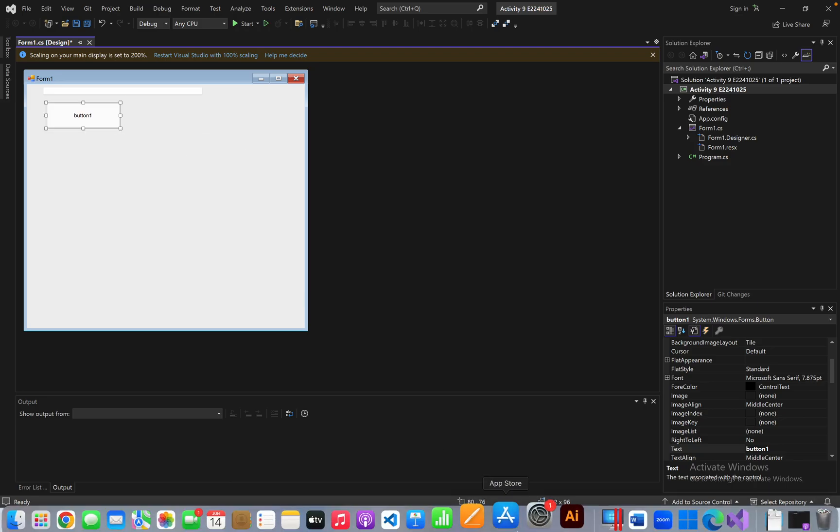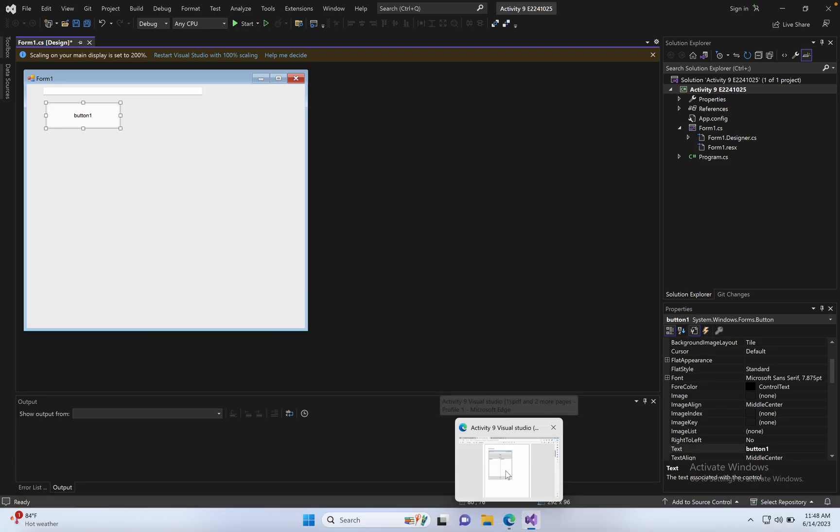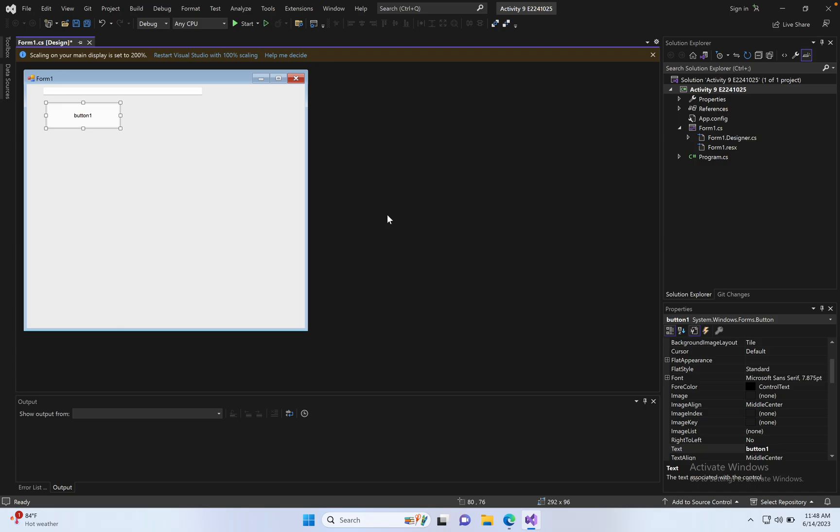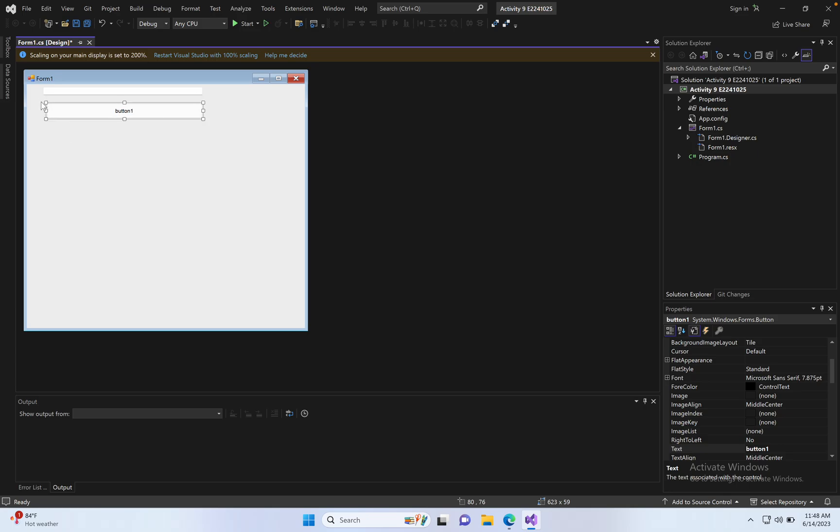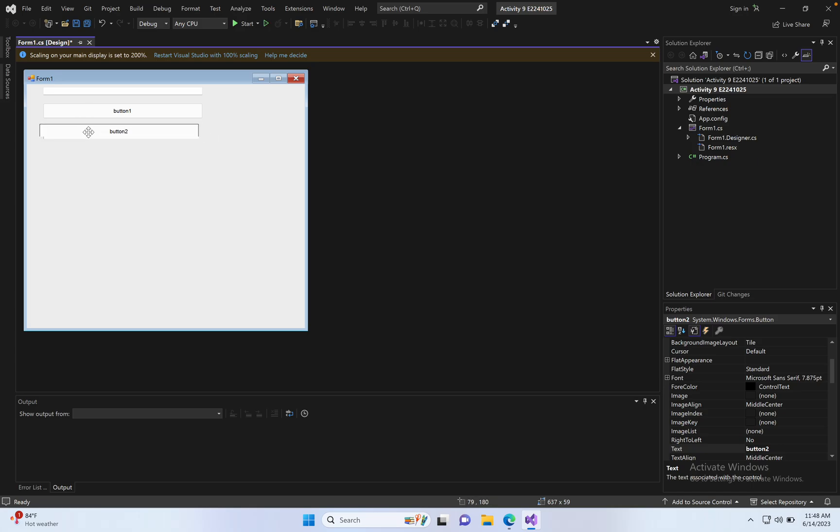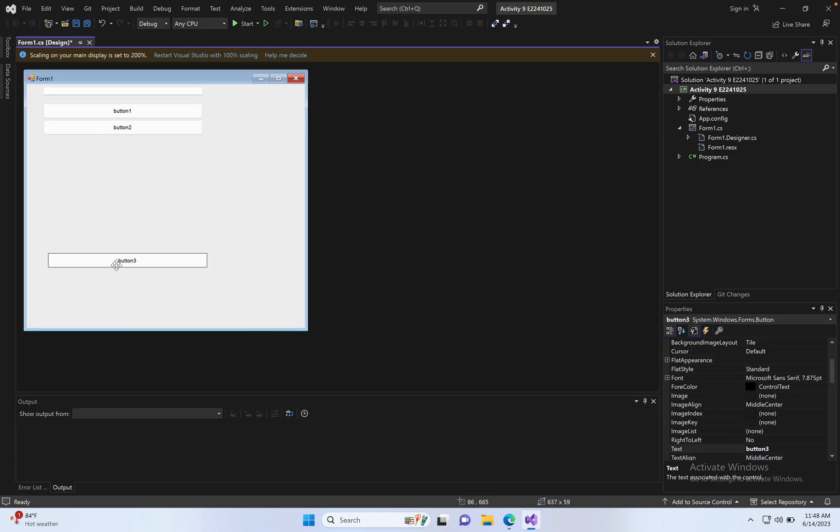For the design, click View, Toolbox, copy here, paste button 2. Copy here, paste button 2. Copy here, paste button 3.